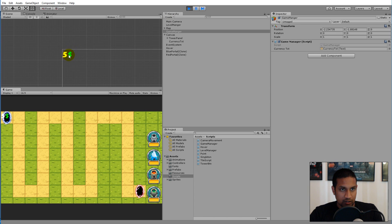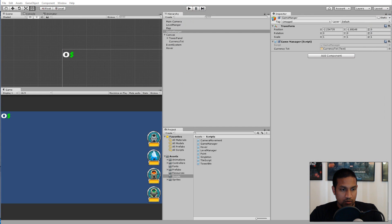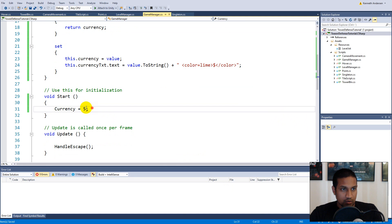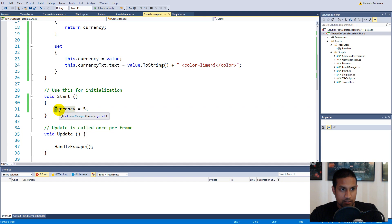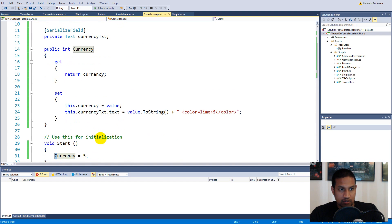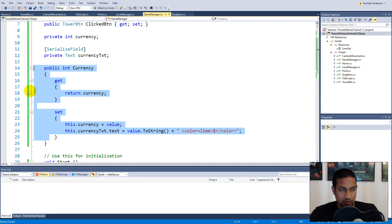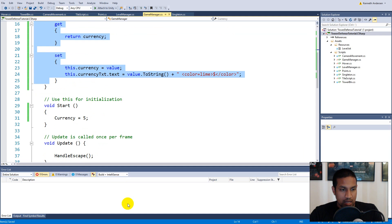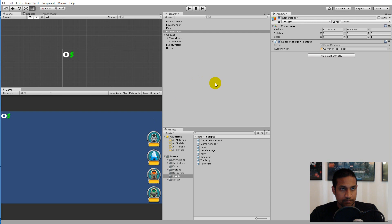You'll see it now says '5$' because somewhere in the code currency is set to five. Remember: every time you set your currency, you must use the uppercase C property — don't use the lowercase private variable directly, or the UI won't update.